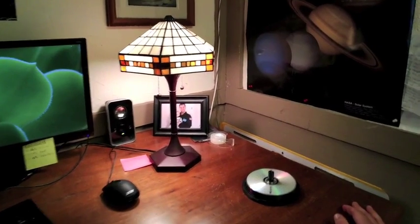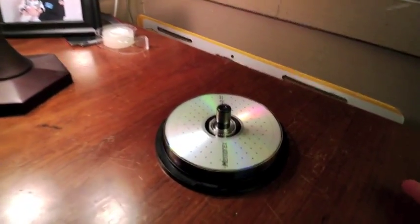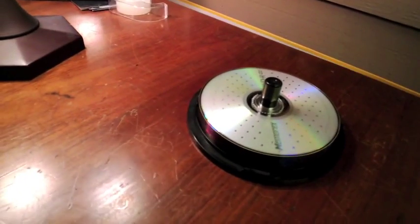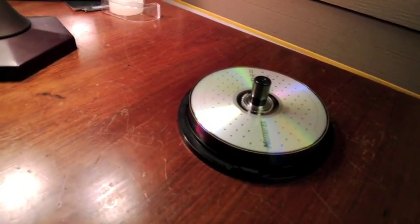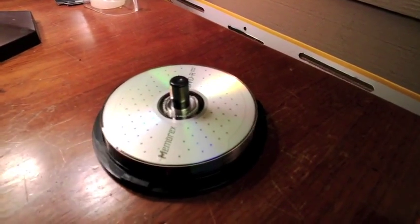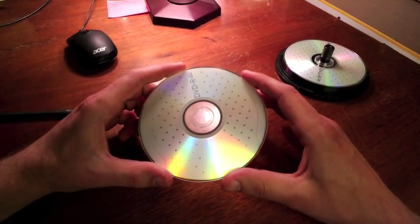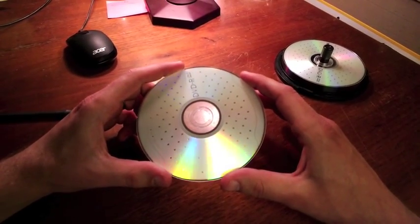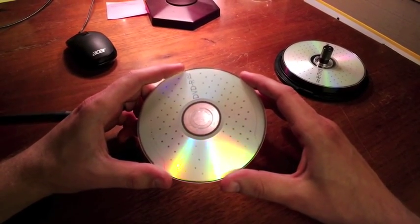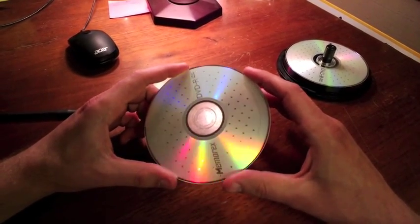For this STEM Bite, I'd like to take an up-close look at the crazy colors we see when we look at CDs and DVDs. You've probably noticed before that if you look at a disc like this in the light, you see this crazy rainbow of colors.